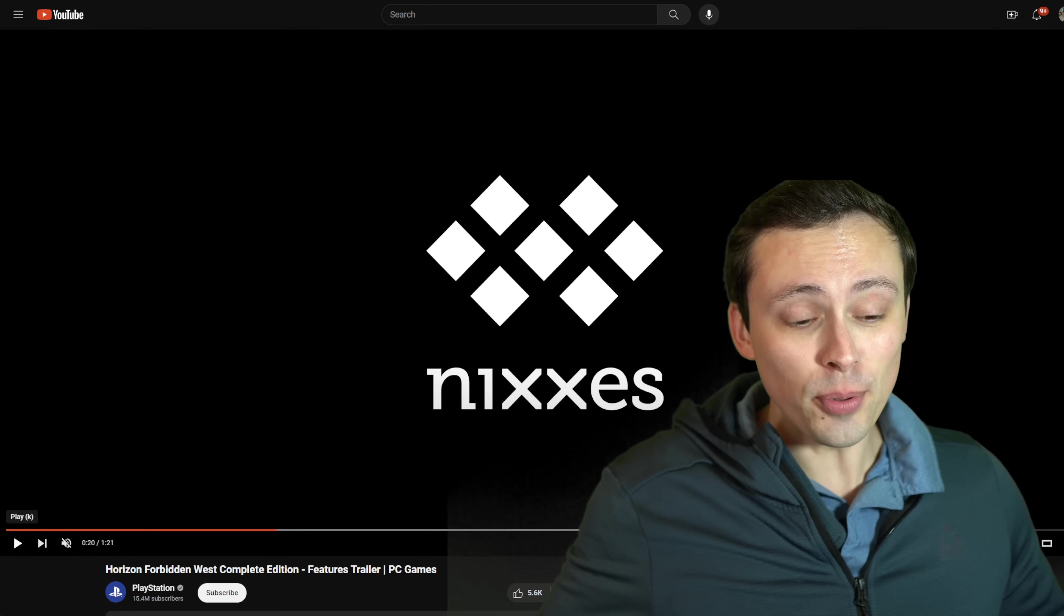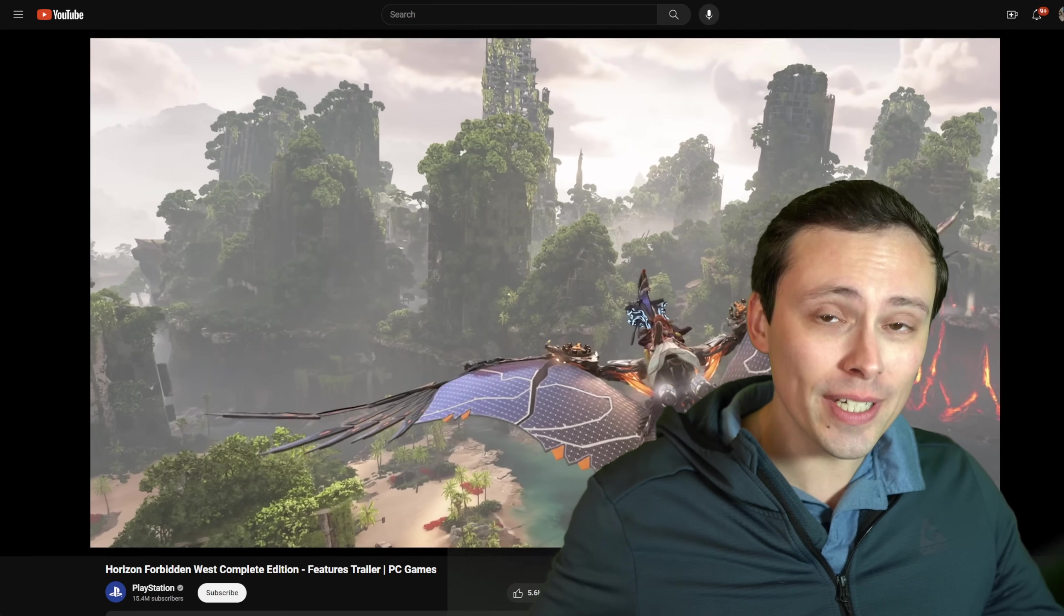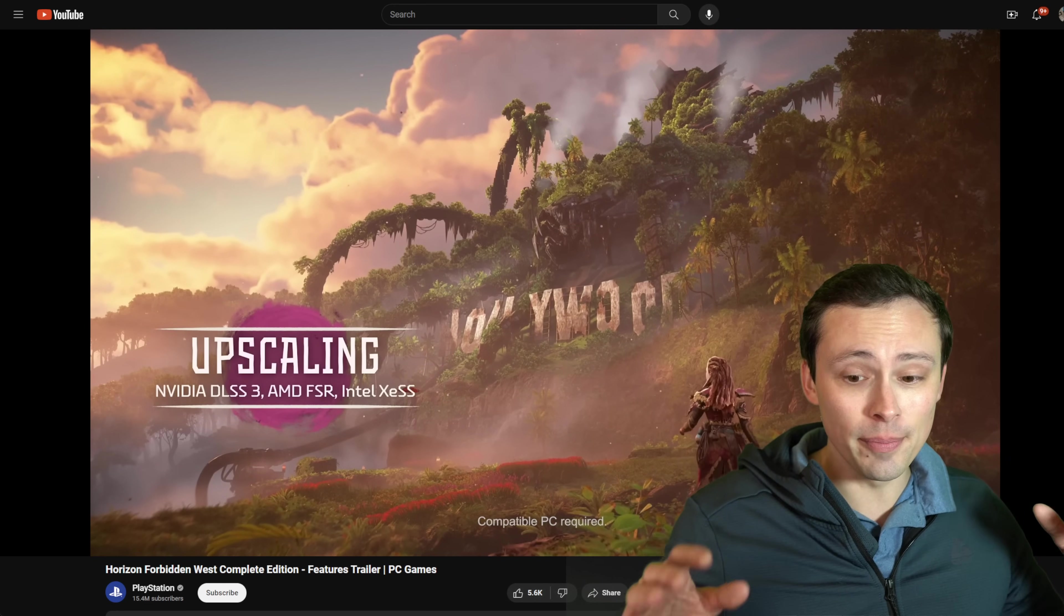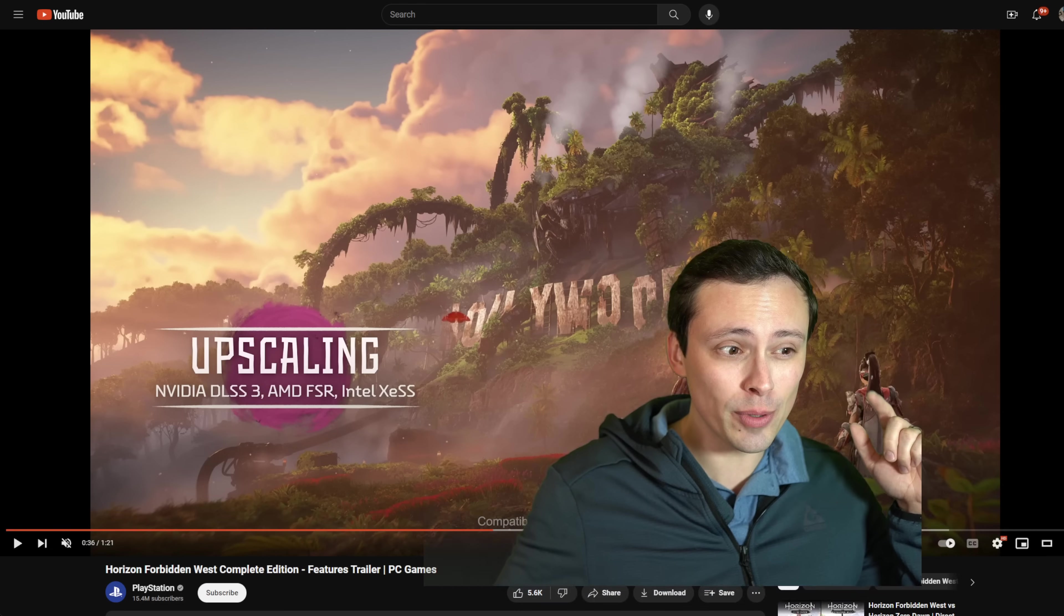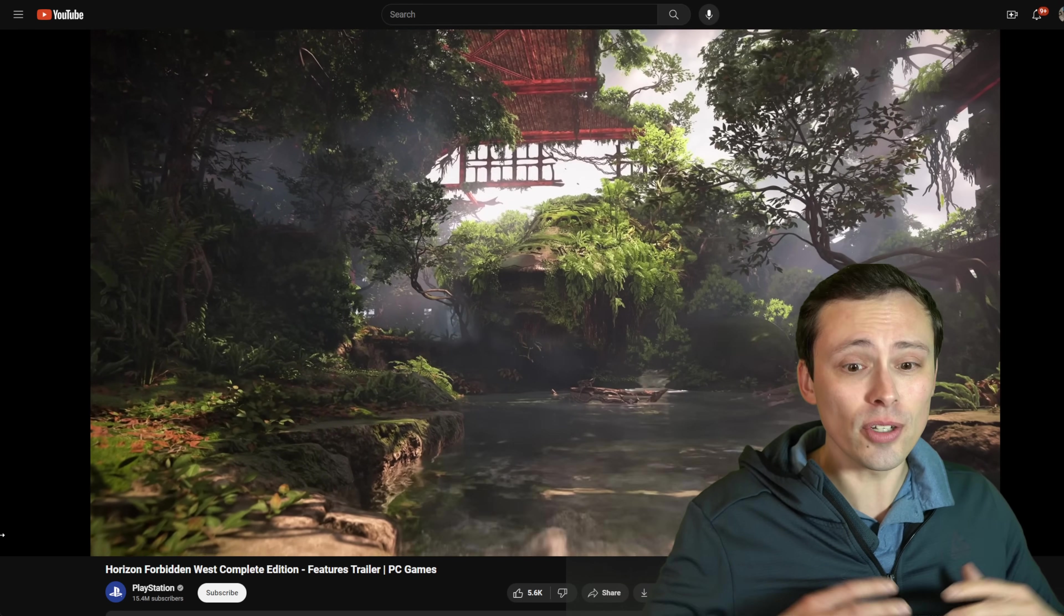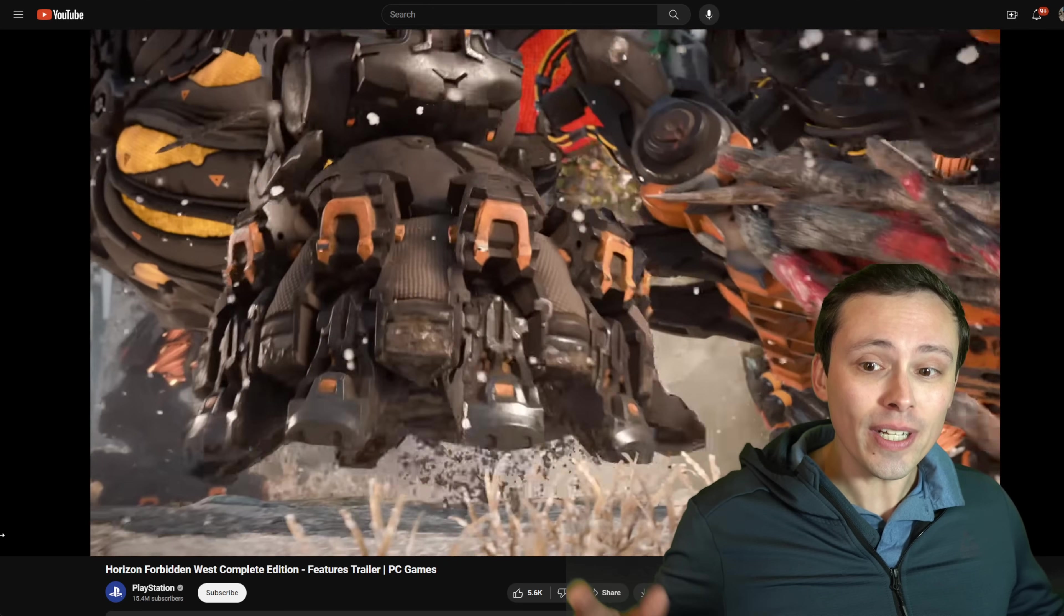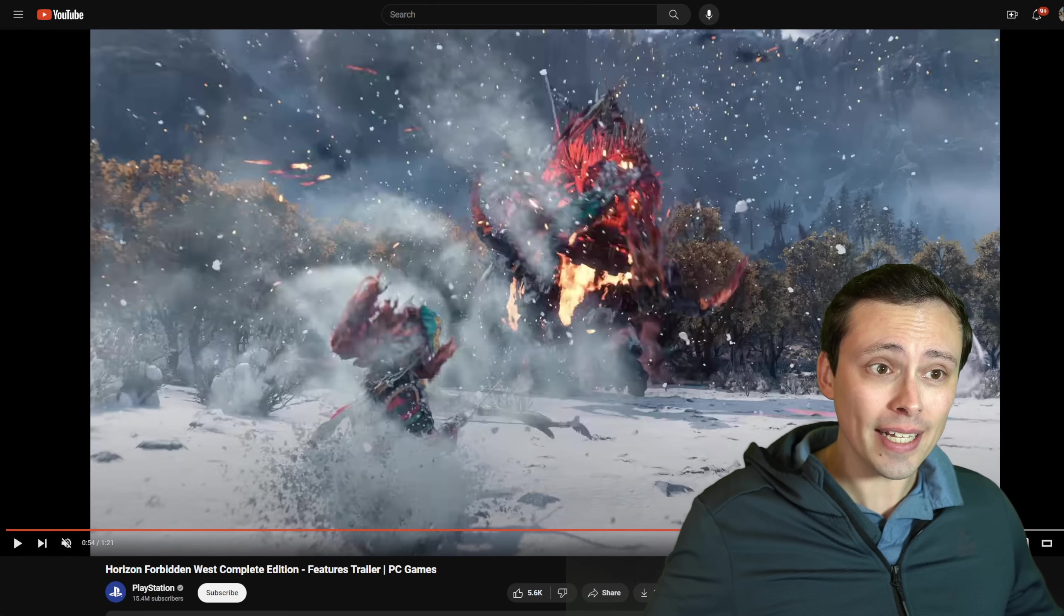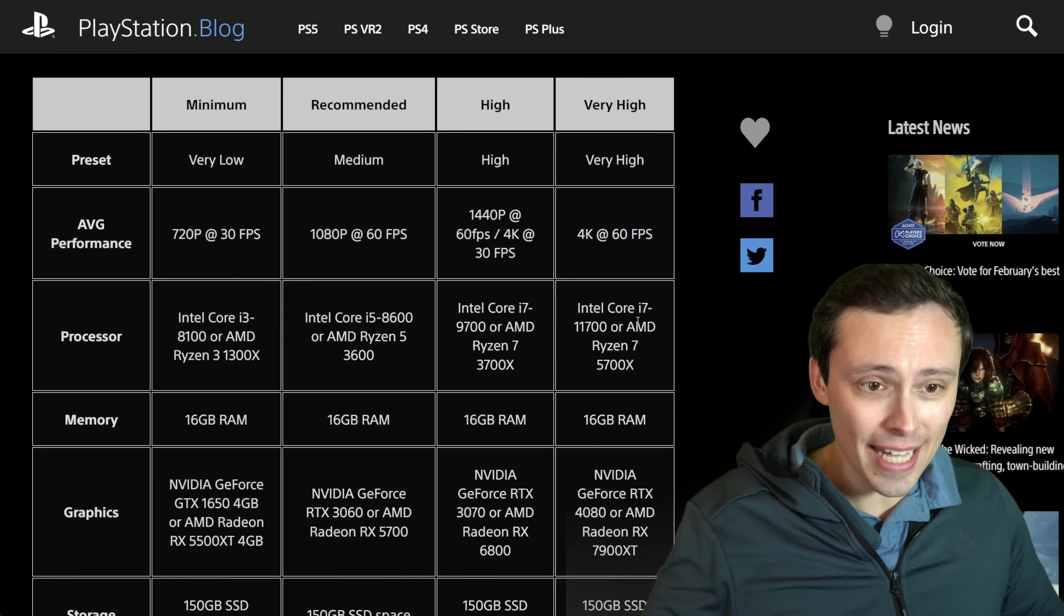Nixxes is bringing us the port for Horizon Forbidden West, and that is very exciting because they have a very good track record of porting PlayStation games to PC and supporting all of the big PC features. We just saw there advertising the fact that it has all of the big upscalers - DLSS, FSR, and XESS. Do note that it mentions DLSS 3 while not mentioning FSR 3, so unclear if both frame generation technologies will be in. But we do have all three major upscalers, and it did also advertise ultrawide support. We have seen it mentioning direct storage support, and so in general, this is looking like it should have all of the big features and technologies that you'd want in a PC port. Nixxes has a good track history, and we are now getting the official system requirements, so let's go ahead and dive into that.